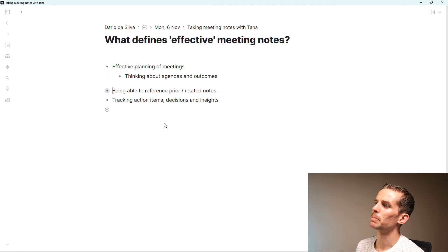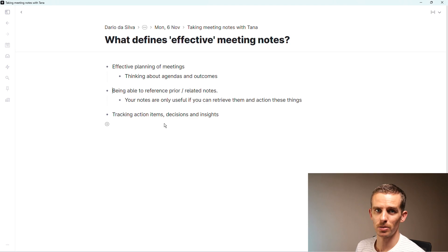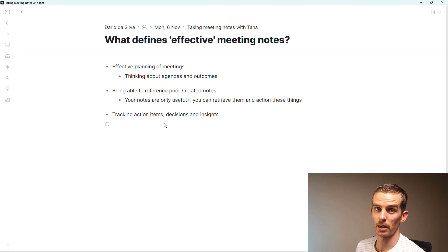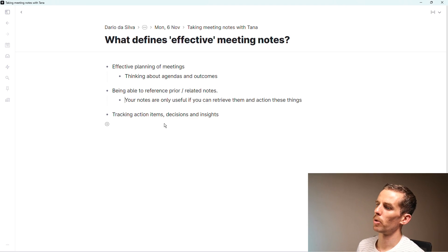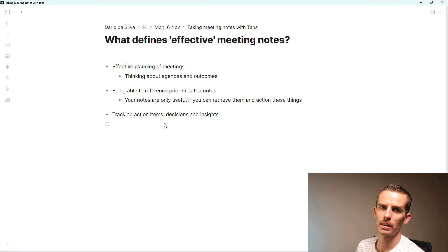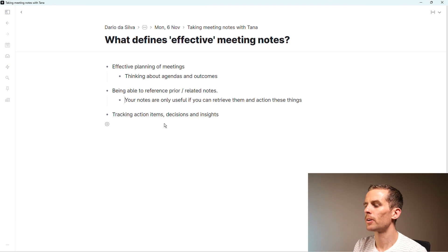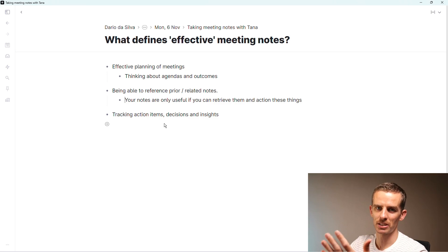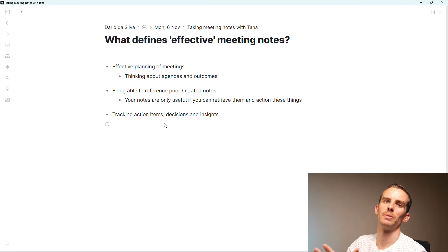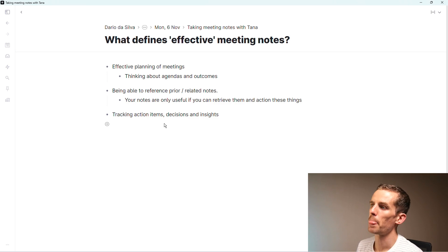The next one is being able to reference prior or related notes. Your notes are only useful if you can resurface them and reuse the information. And then the last point is I need to track action items, decisions, and insights.